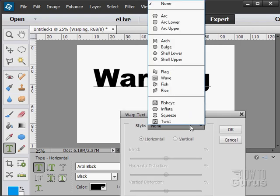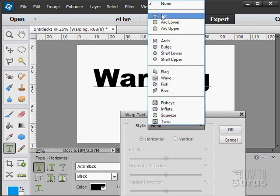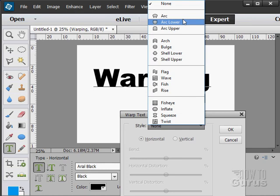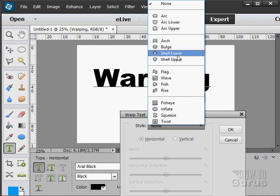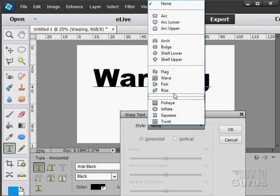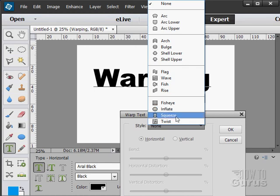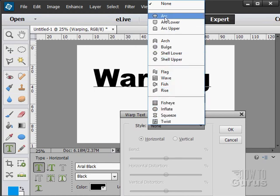In here there are lots of different Warped Text styles. Arc, lower and upper, arch, bulge, shield, flag, wave, fish, fisheye, squeeze, twist, all kinds of stuff. Any one of these has controls down here allowing you to control that.